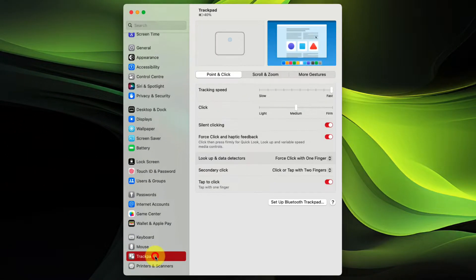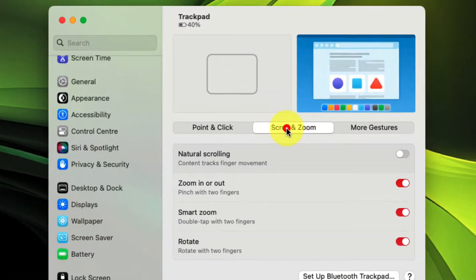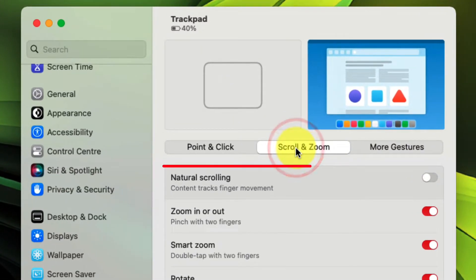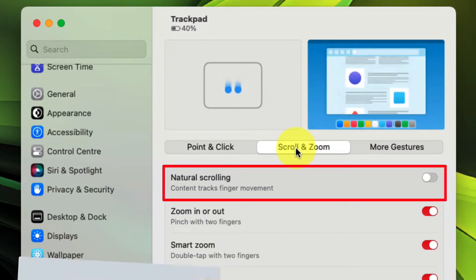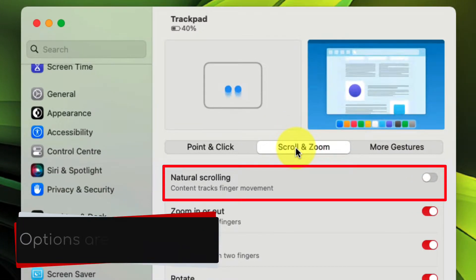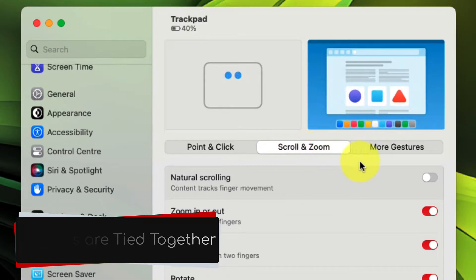if I jump back to my trackpad settings and select scroll and zoom, what you'll see is that natural scrolling has now been disabled here as well, which is not what I would like. Mac OS has these options tied together.